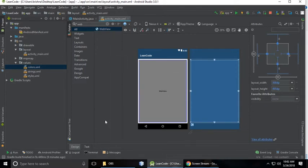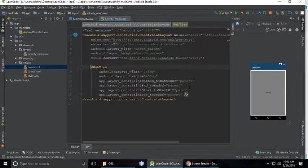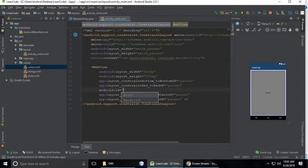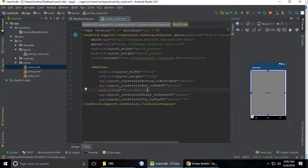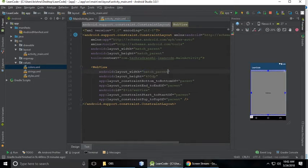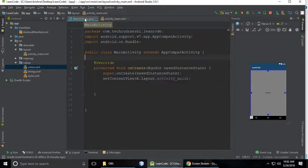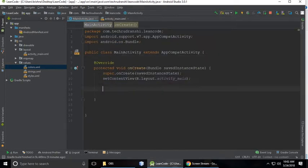The next thing is go to text and give it an ID. You can give it any, I'm giving webView. And width is match_parent and height is also match_parent. So just copy webView.